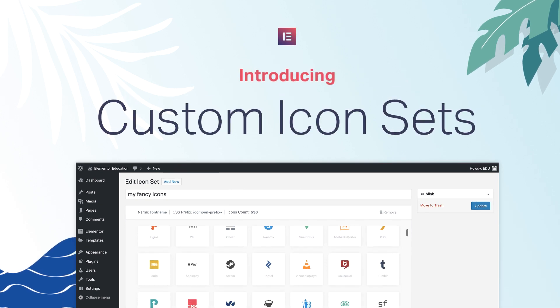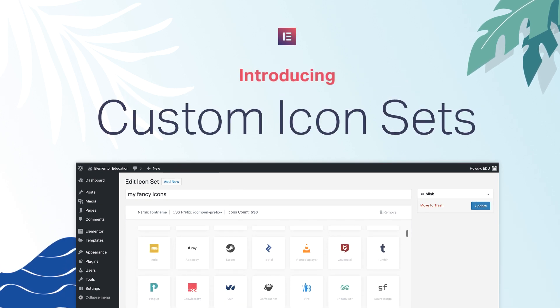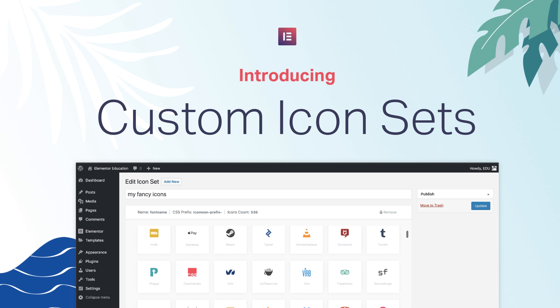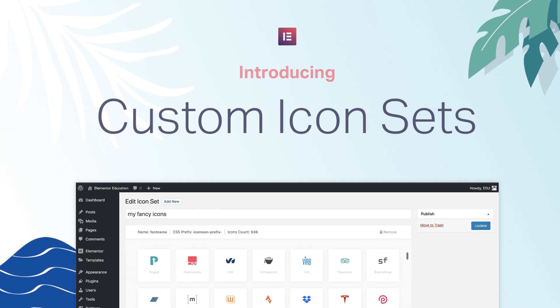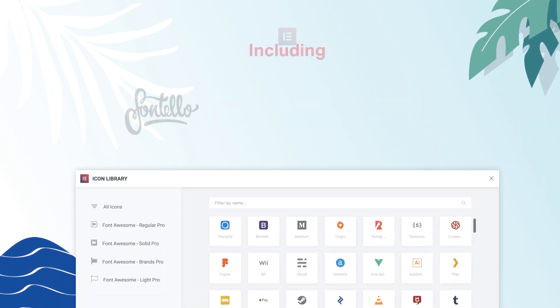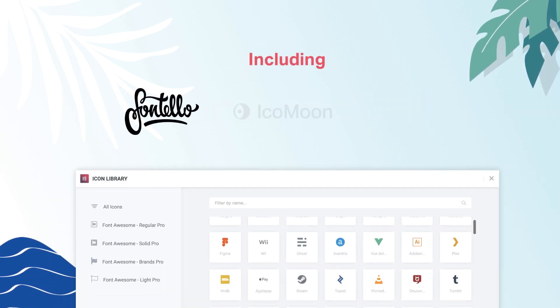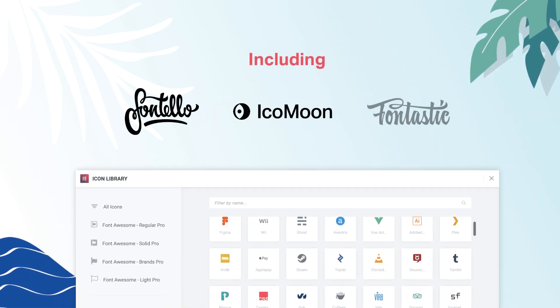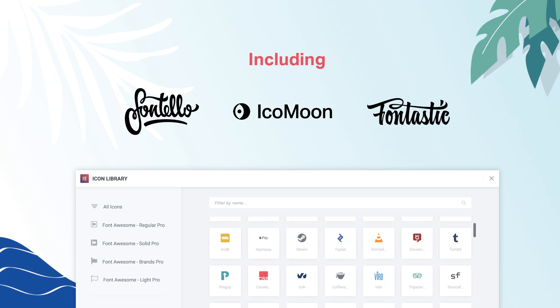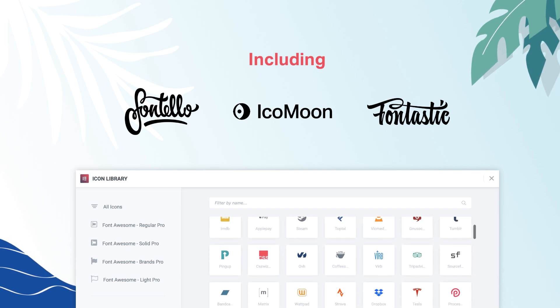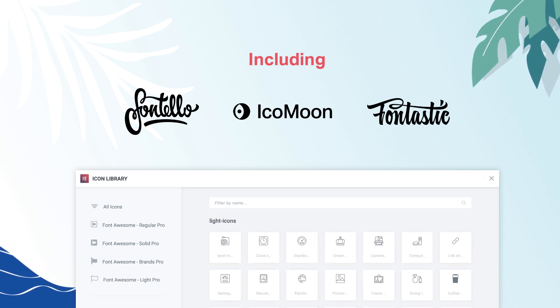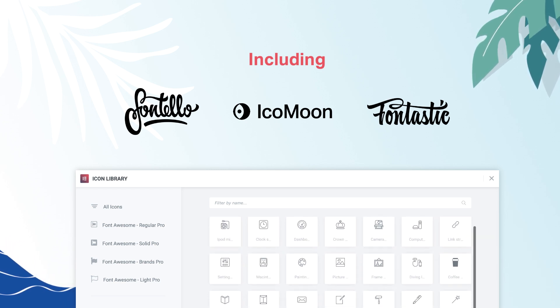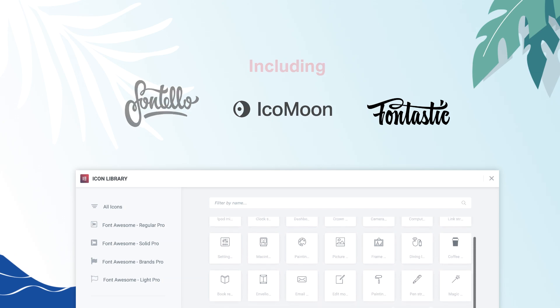Elementor is the first platform to integrate not one but three of the leading icon font generators, including Fontelo, Icomoon and Fontastic, services that let you use pre-built icon packs or build your own with SVG icons.